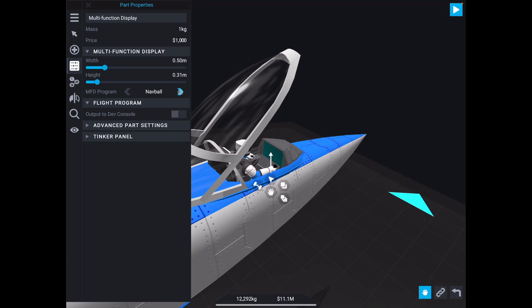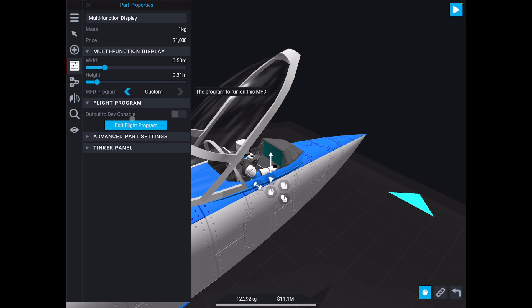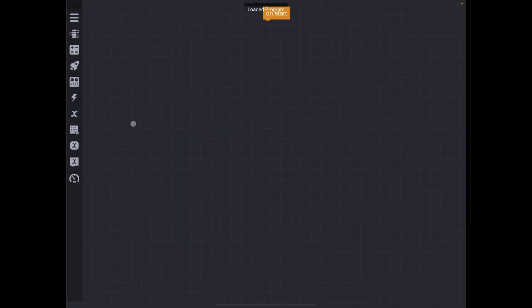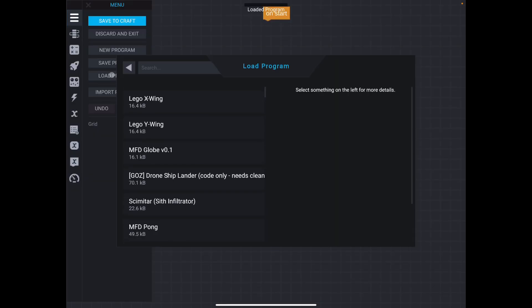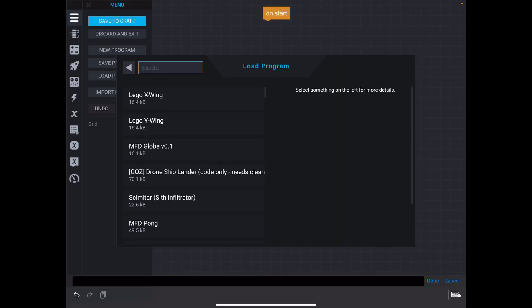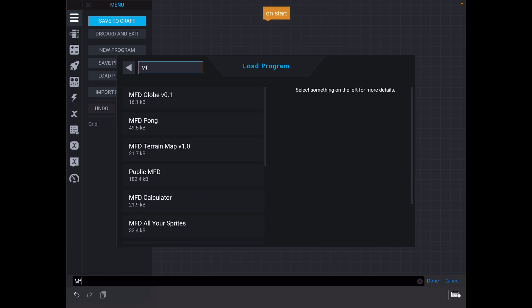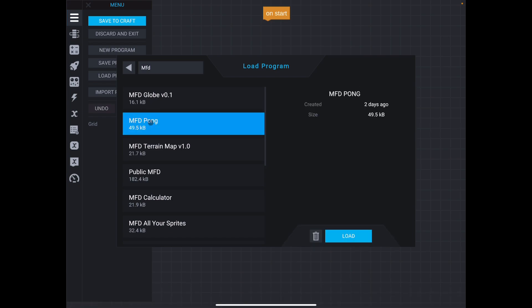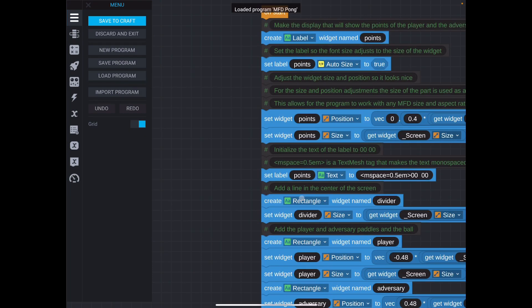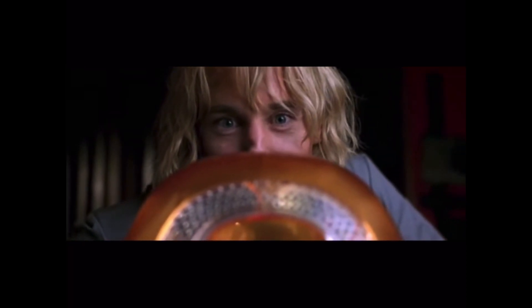For now, though, I'm going to show you a little trick. So if I go to custom, edit flight program, and then I come up here and load program. So I have a ton of random programs in here. But if you just search for MFD, I made a bunch of these. An example would be MFD Pong. This comes with the new update, you may not have even noticed it, but you can load that onto your game in the computer.